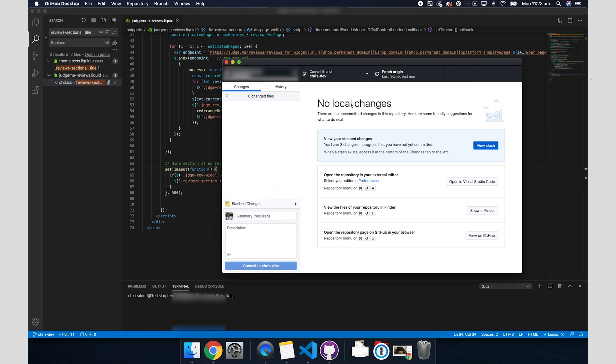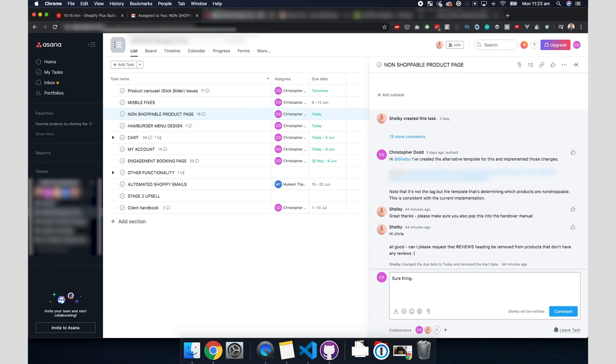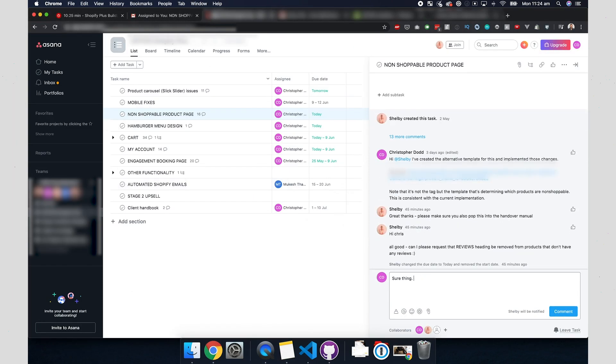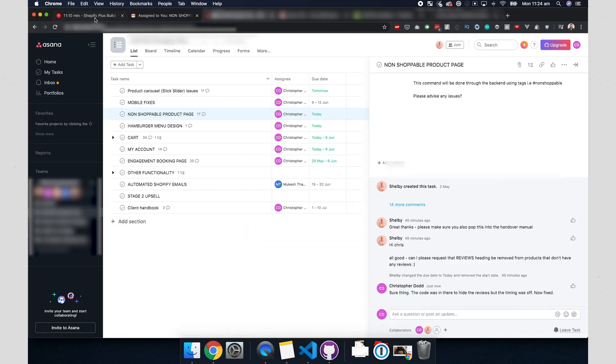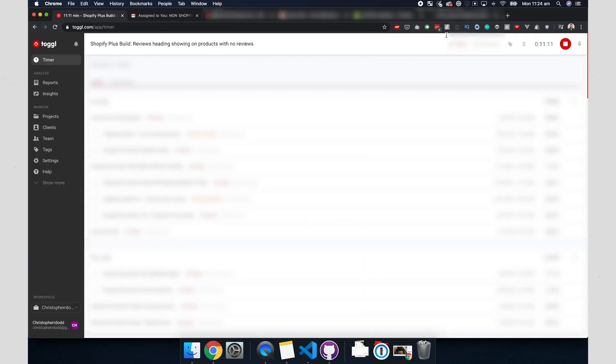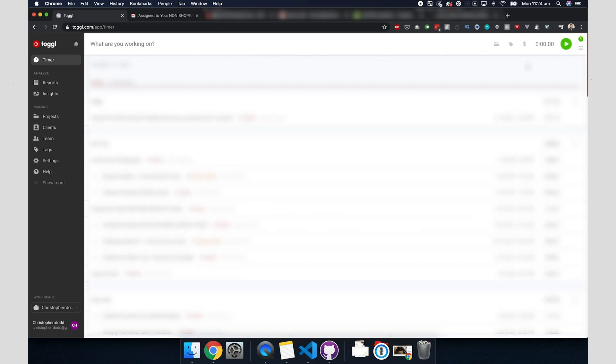So now it's time to go over back to our browser, head over to Asana and let the client know that this has been updated. Finally, now that the task has been completed, it's time to turn off our timer and move on to the next task.